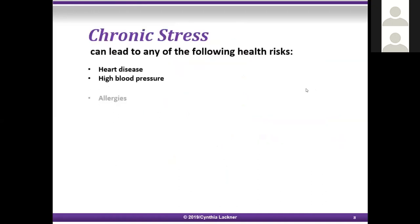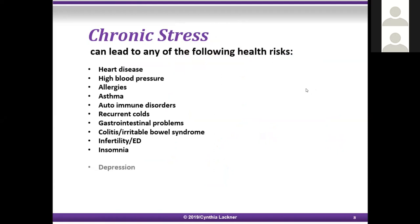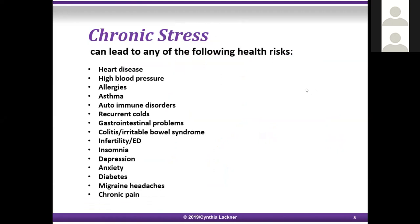Chronic stress can lead to any of the following health risks: heart disease, high blood pressure, allergies, asthma, autoimmune disorders, recurrent colds, gastrointestinal problems, colitis, irritable bowel syndrome, infertility, ED, insomnia, depression, anxiety, diabetes, migraine headaches, and chronic pain.